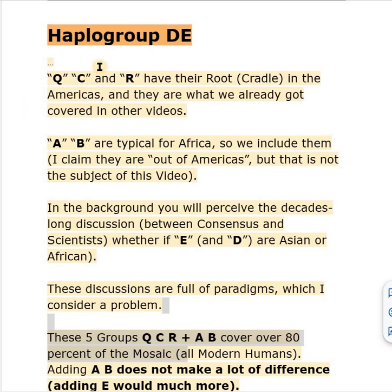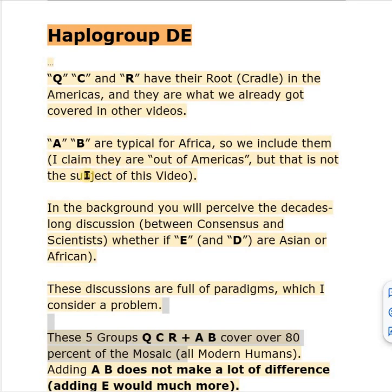Welcome. This is a video about Haplogroup DE. Q, C and R have their root cradles in the Americas, and they are what we already got covered in other videos. A and B are typical for Africa — I include them but claim they are out of the Americas — but that is not the subject of this video.